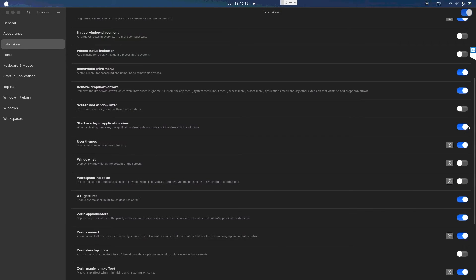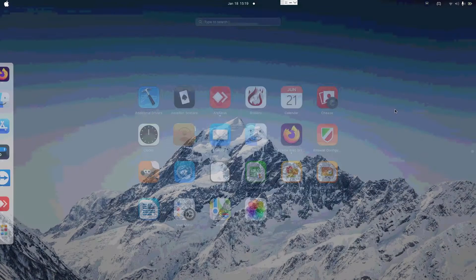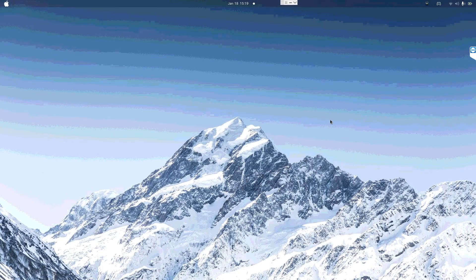Scroll down and find Start Overlay — make sure it's turned on. Remember, this is to bind your Start key to the start menu, so if you press the Start key it now opens the start menu. Once that's done, you're almost complete.